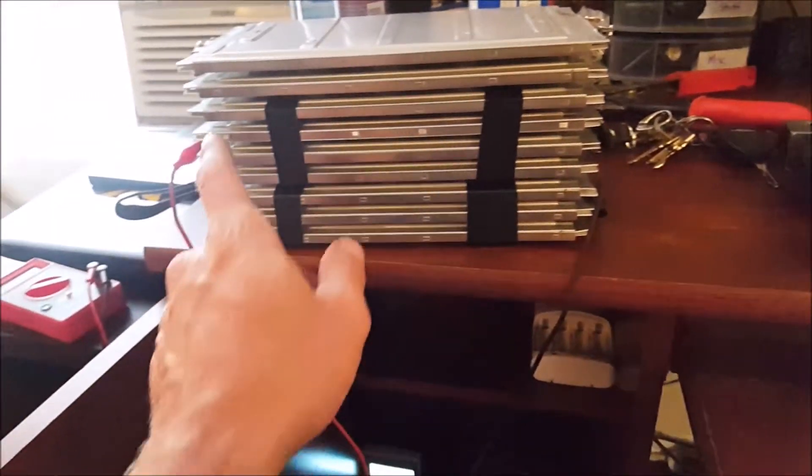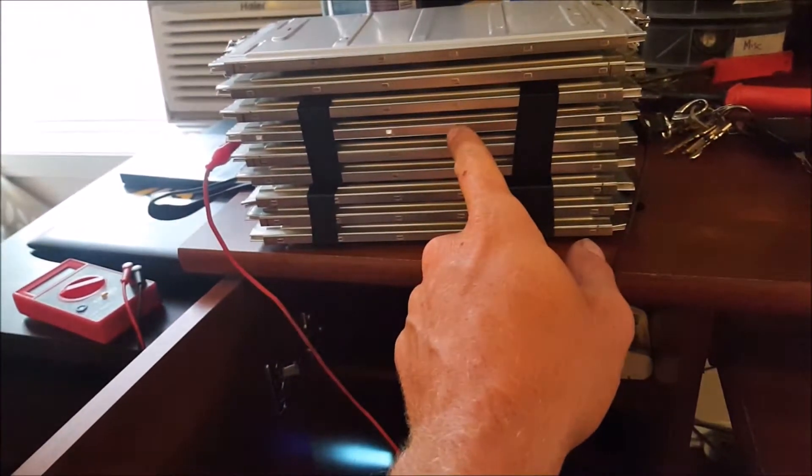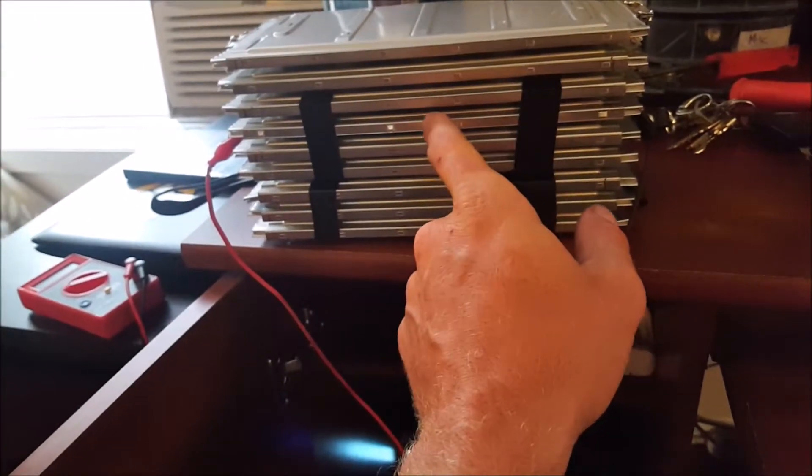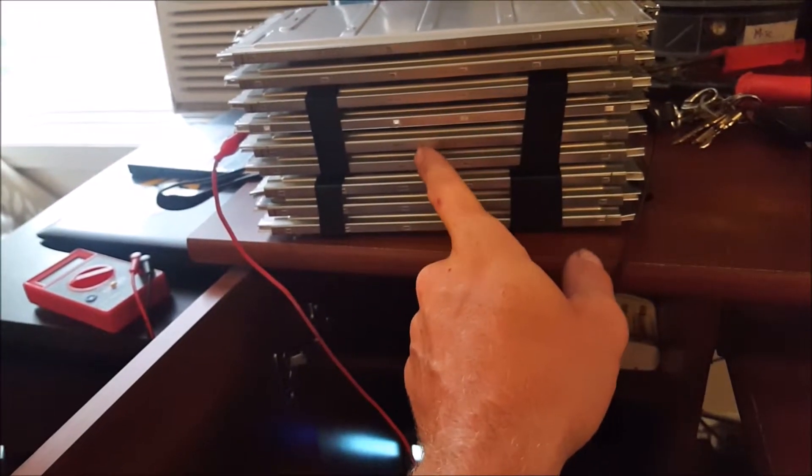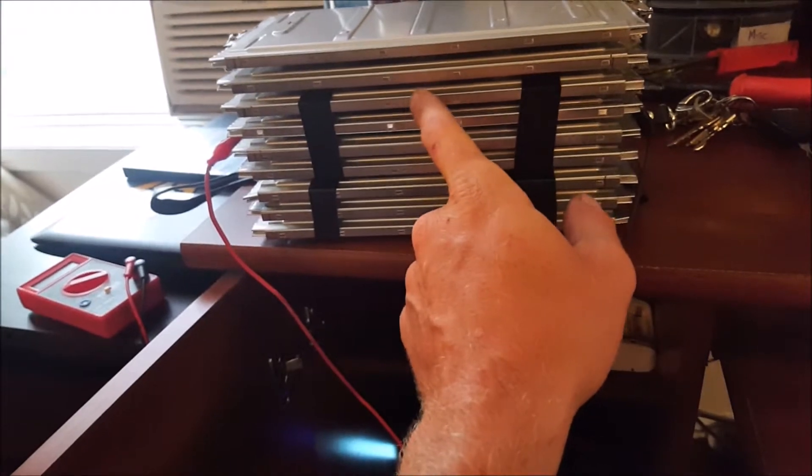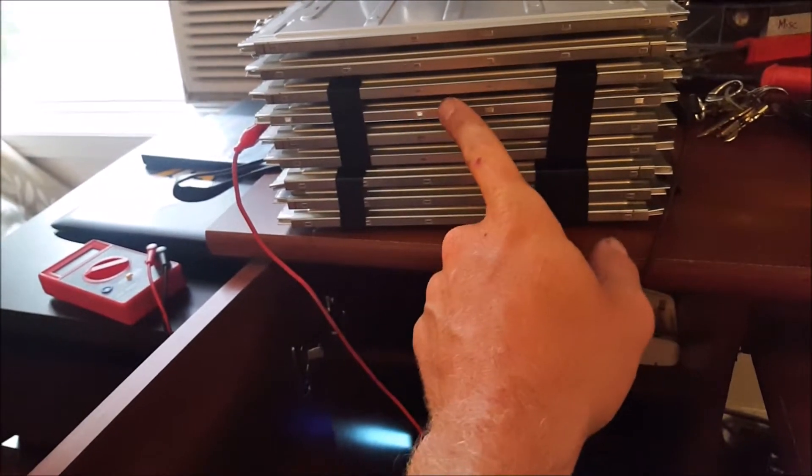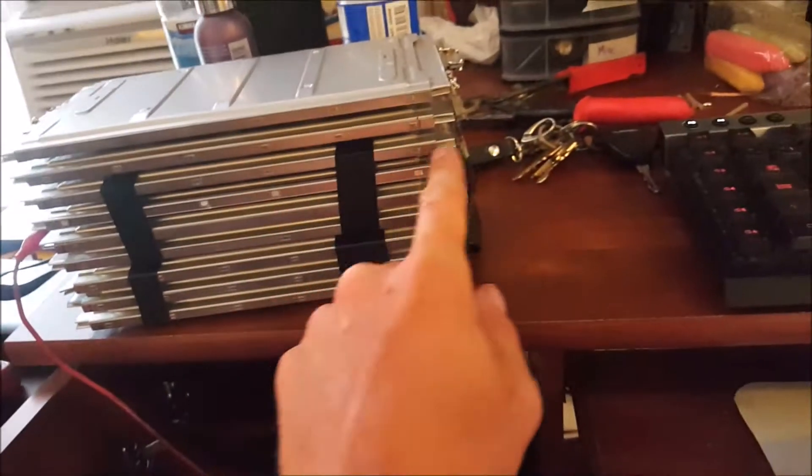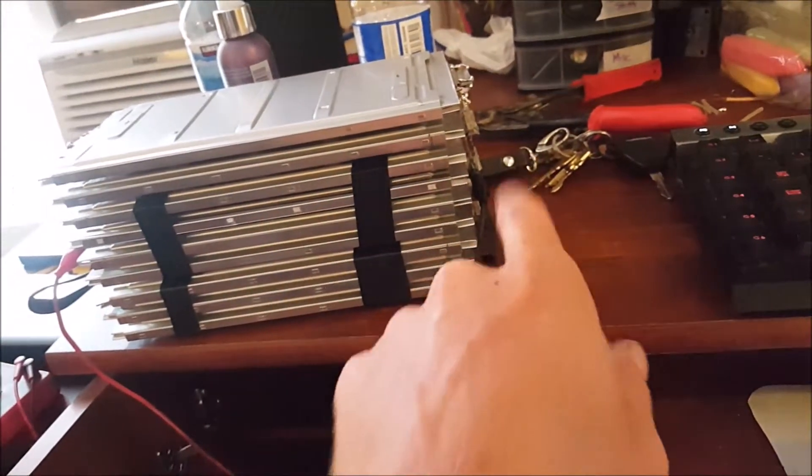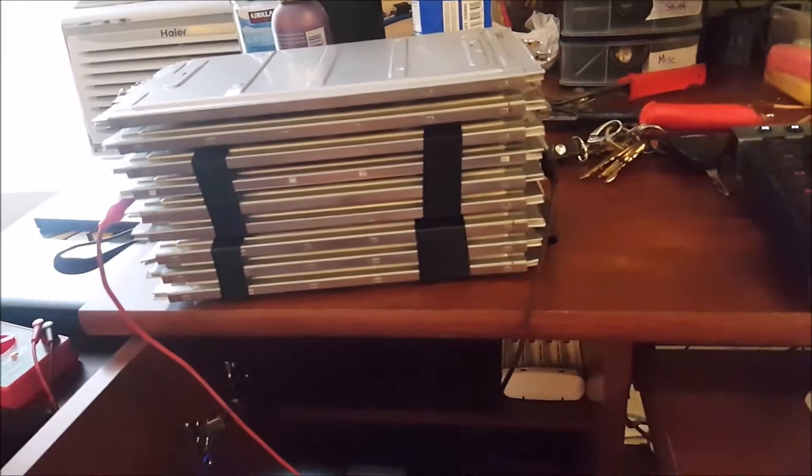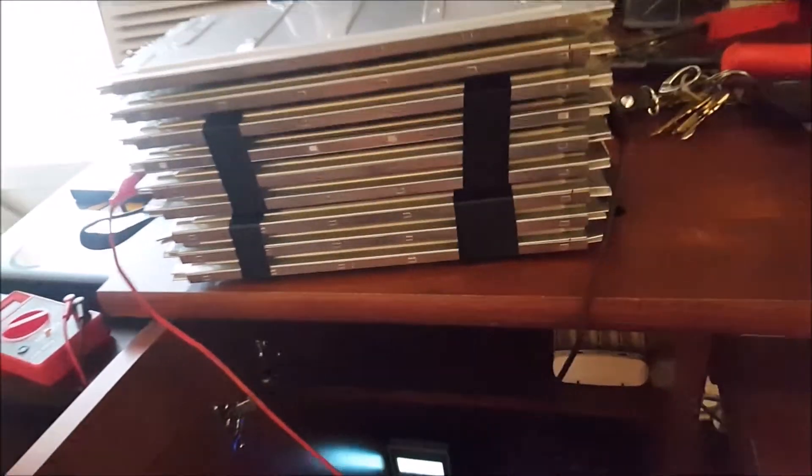There was one pack that was at 3.3 volts, and the rest I had charged at 4.5 volts. So if I were to just connect it, it would be almost like a dead short between the cells. And it could wreck the batteries.